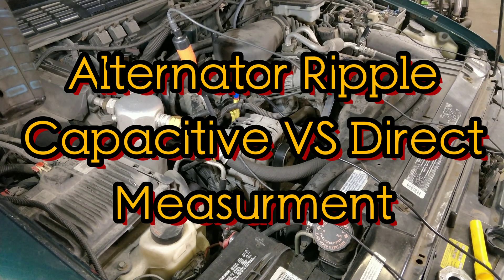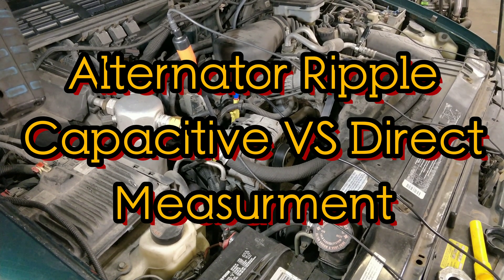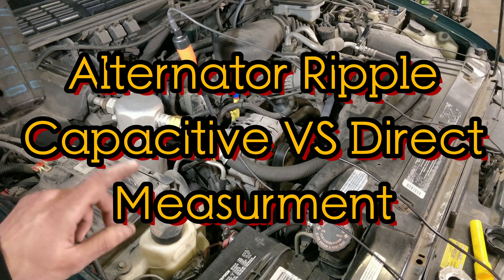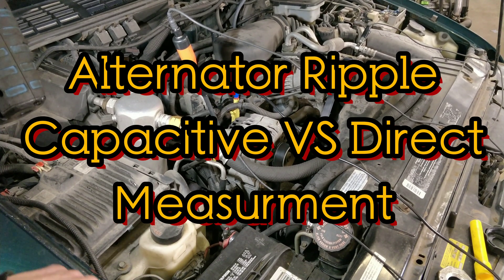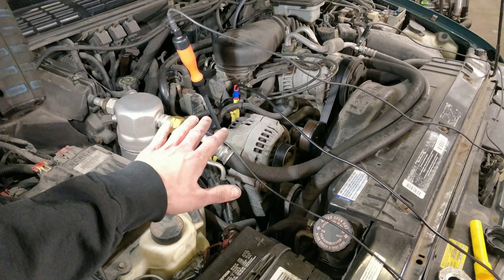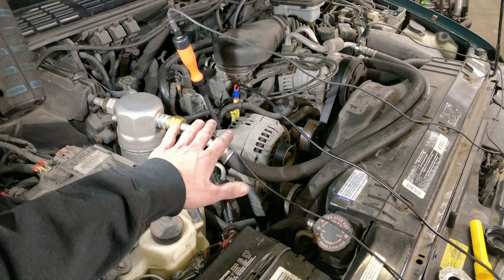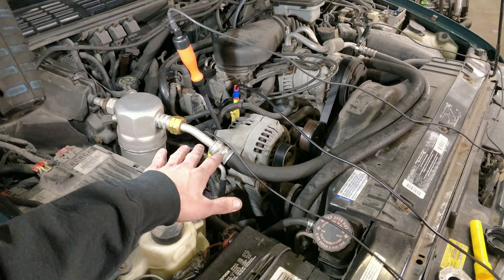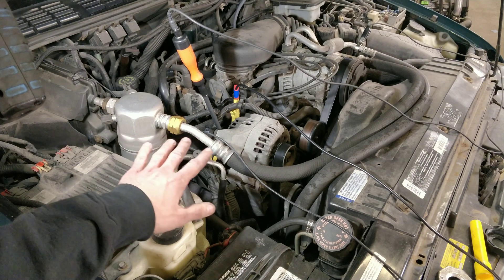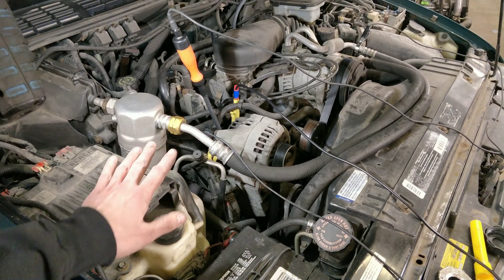So guys, we got this 1996 S10 Blazer with the 4.3 liter and I want to do a test where we compare measuring alternator ripple directly at the alternator versus using a Wise probe or a capacitive pickup.